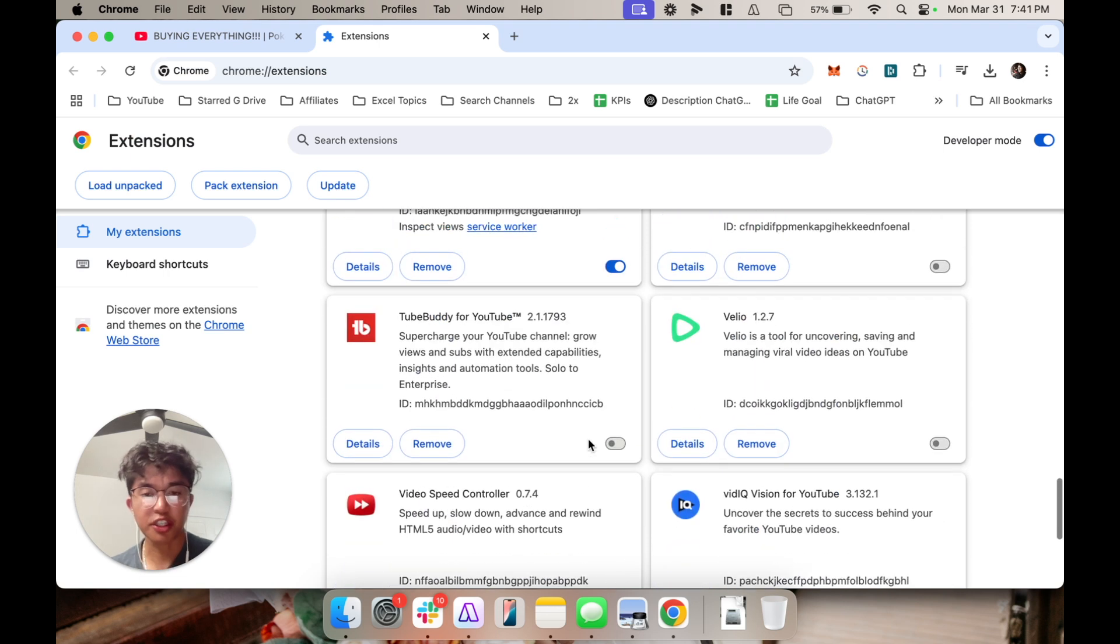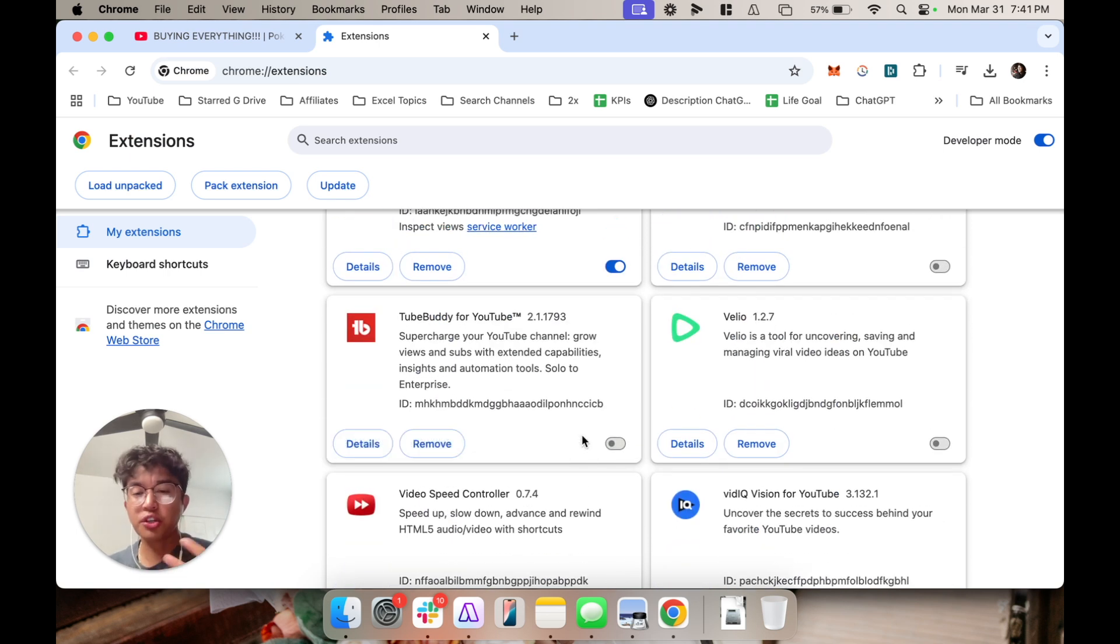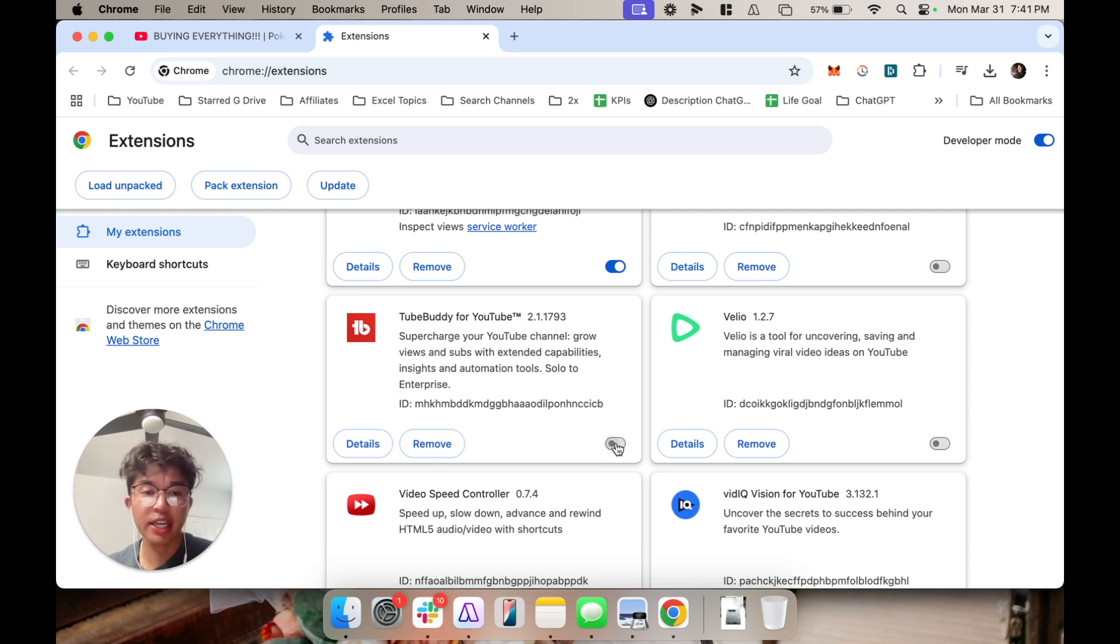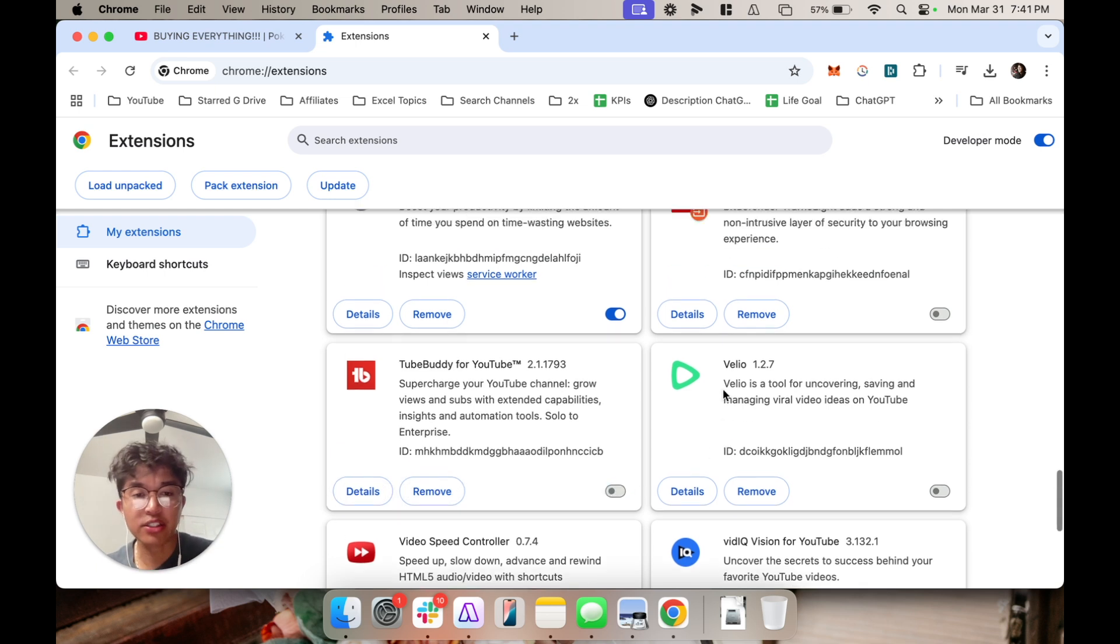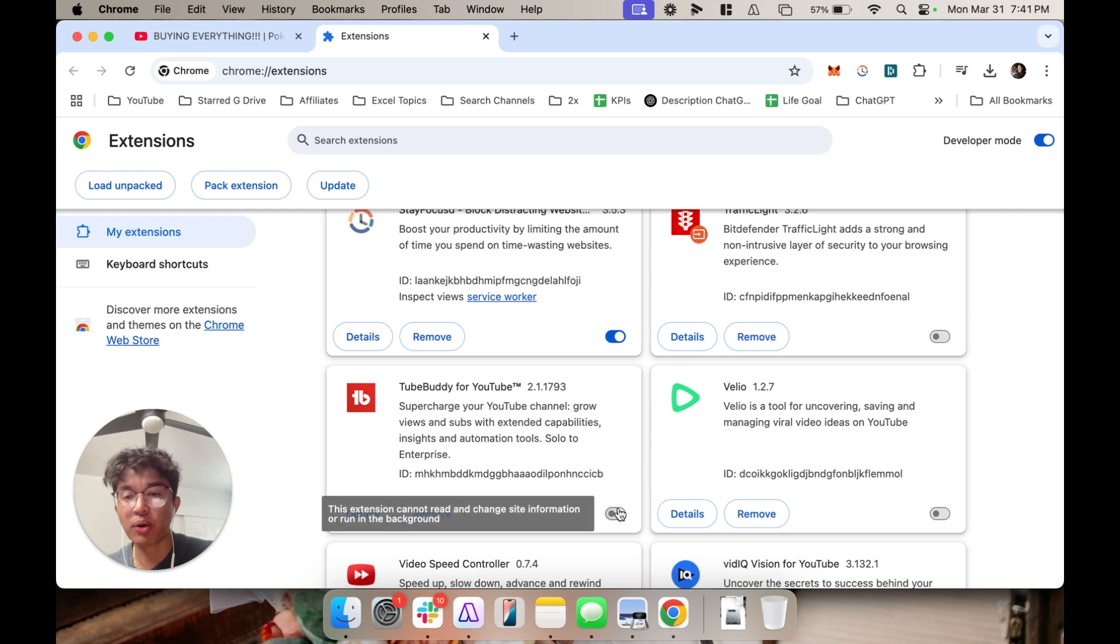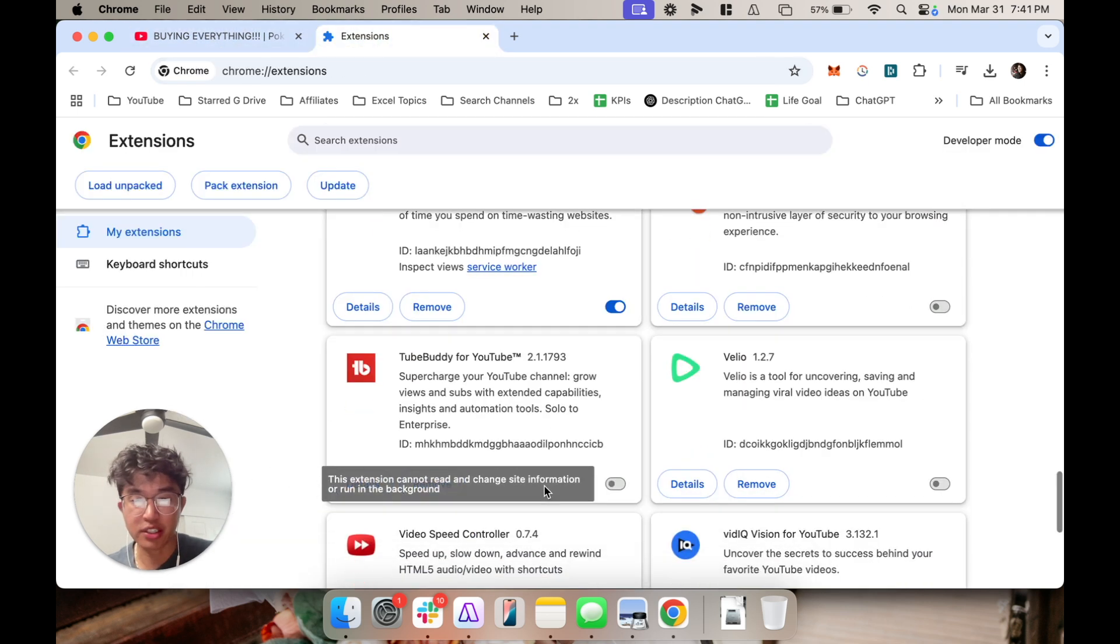Afterwards you want to go ahead and turn off different extensions which you can turn back on later. So you don't have to remove the extension entirely. What happened with me is that I turned off all my extensions one by one until my YouTube started working again.